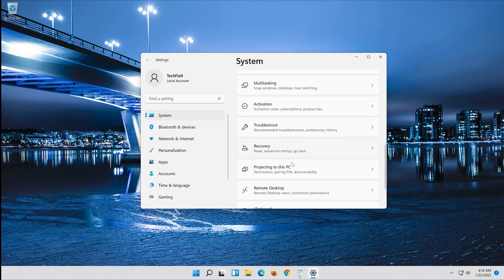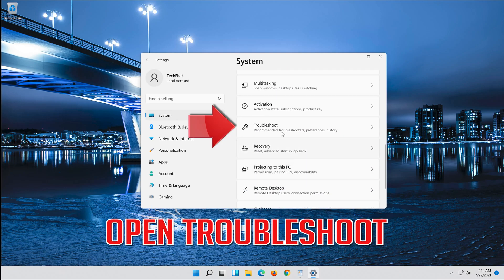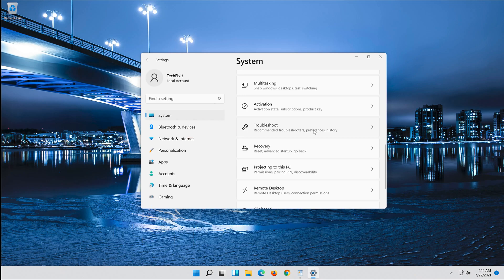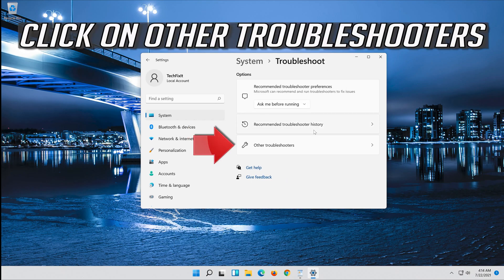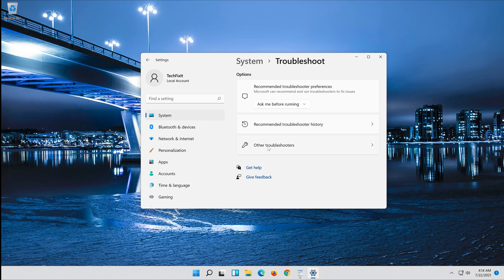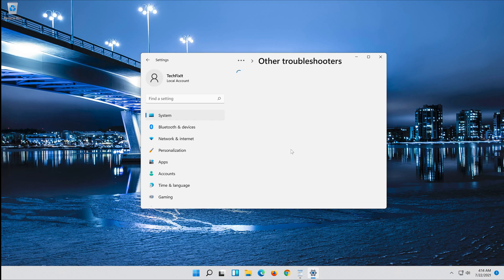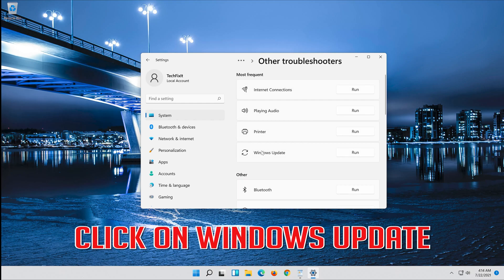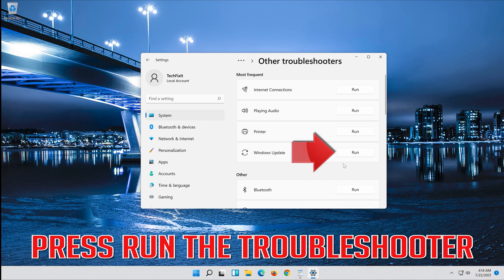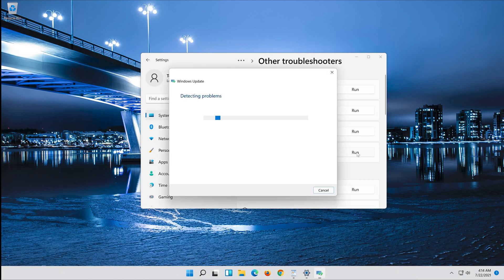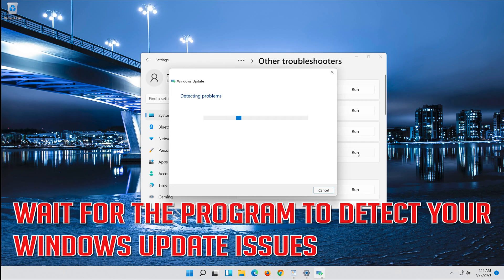Open Troubleshoot. Click on troubleshoot Windows Update. Press Run the Troubleshooter. Wait for the program to detect your Windows Update issues.